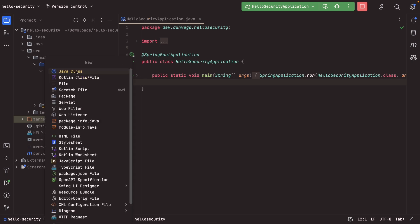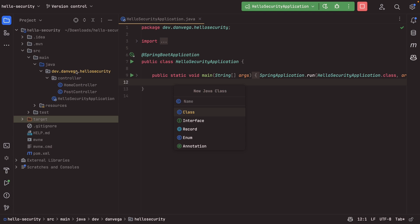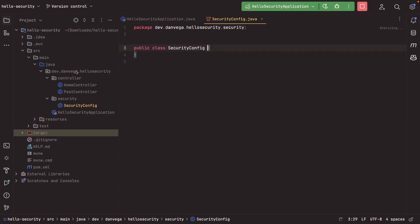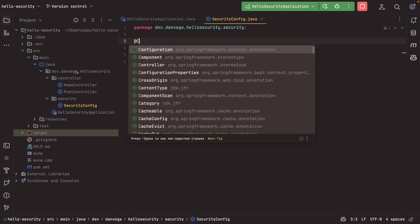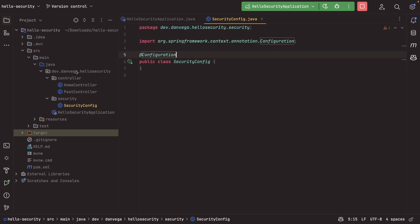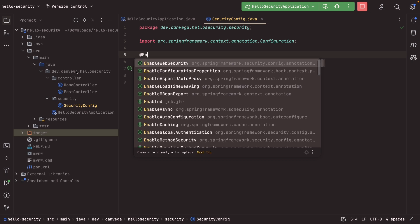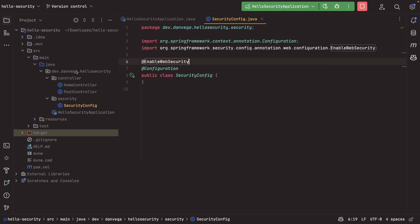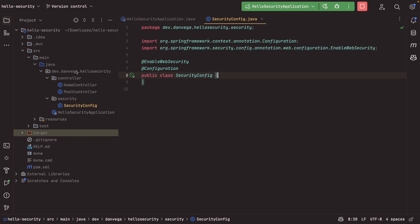So the way we would do this is we would come up and create a new Java class. I might put this in a security folder, and I'm going to call this security config, and this is going to be a class, and this is going to be a configuration class, and we also might enable web security. So this is the newer way of creating a security configuration. If you're used to the older way of extending the web security configure adapter, go ahead and check out some of the other videos on my channel. We talk about how this is the new component model, and this is really what we're going to use going forward.